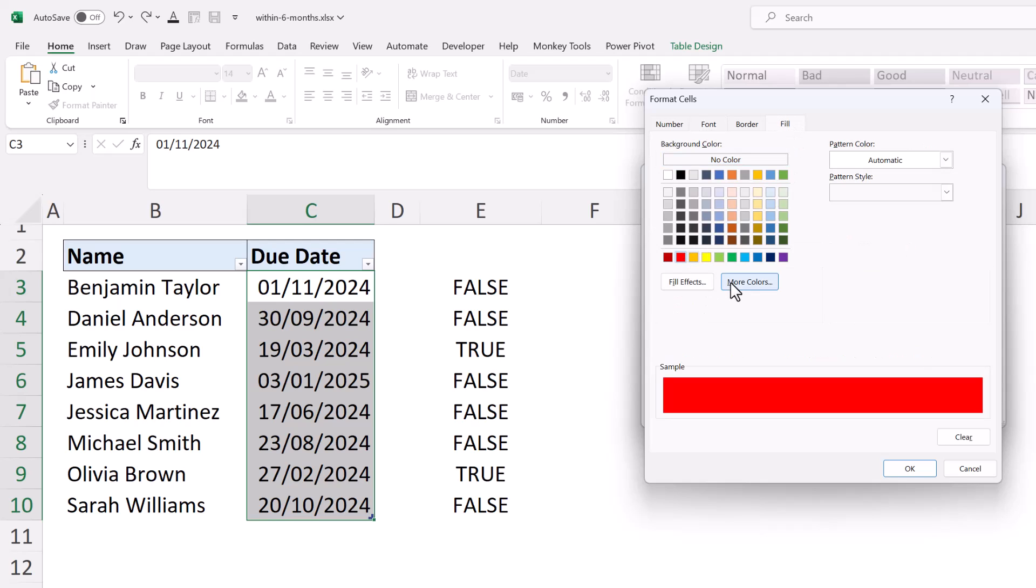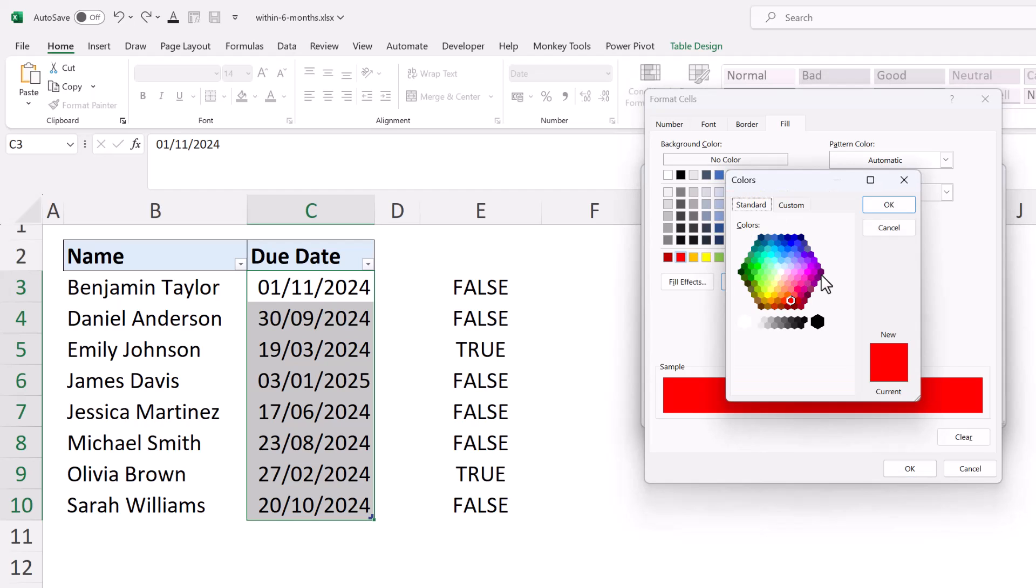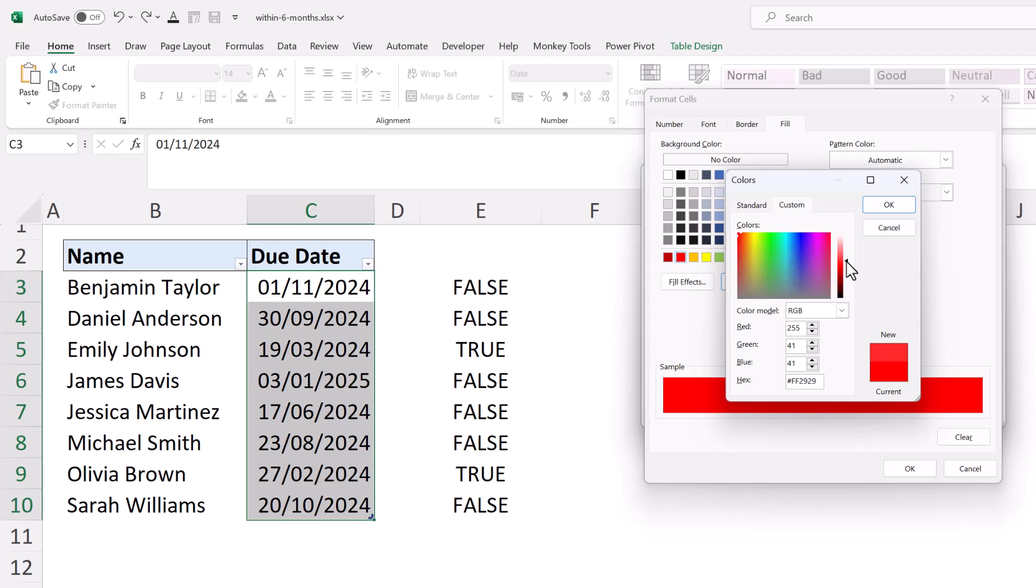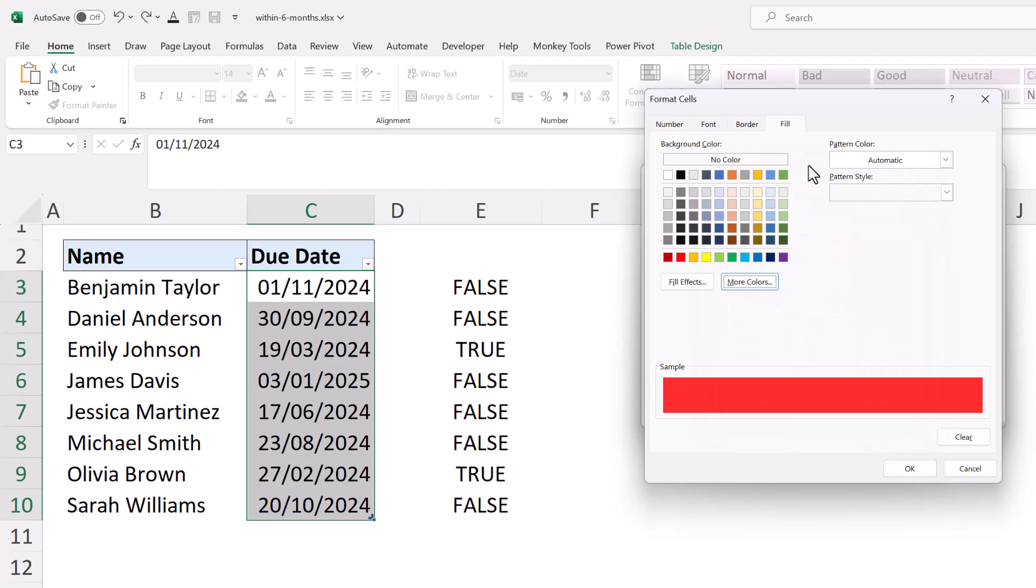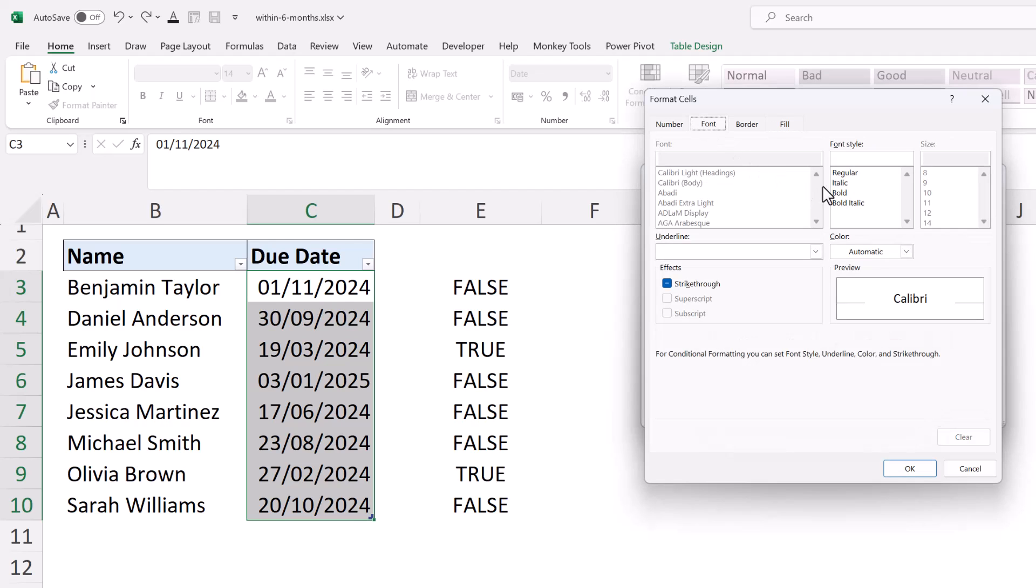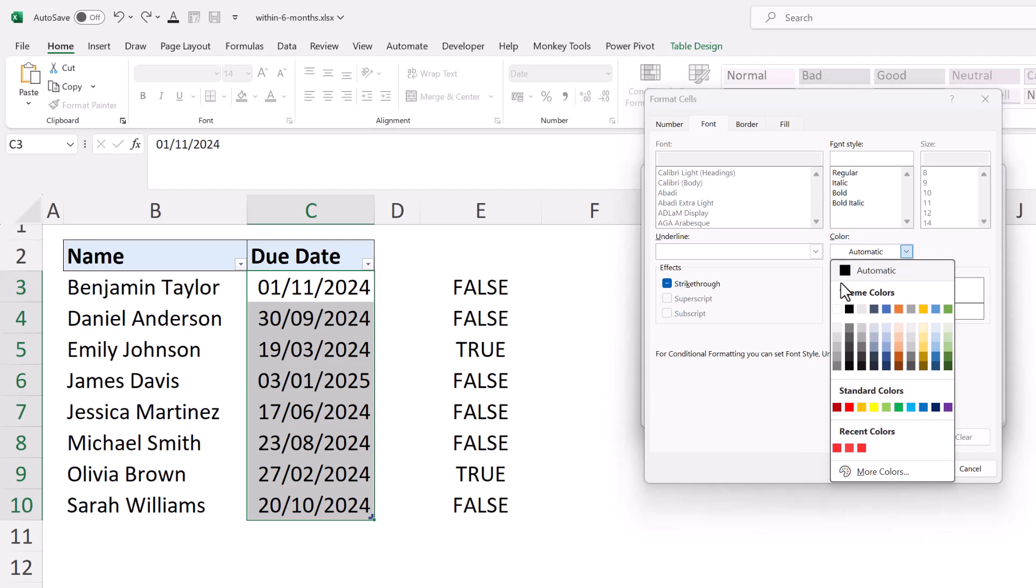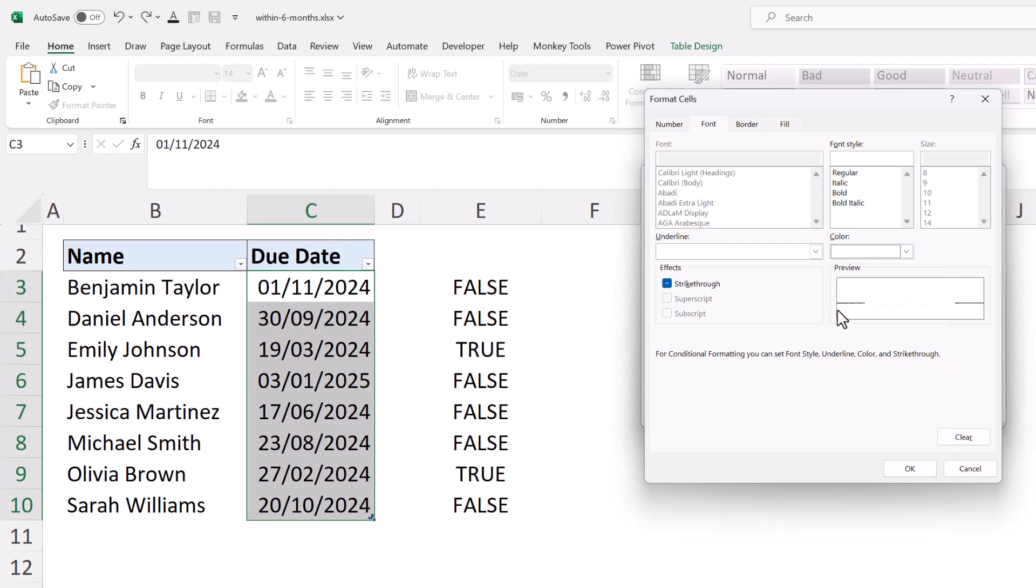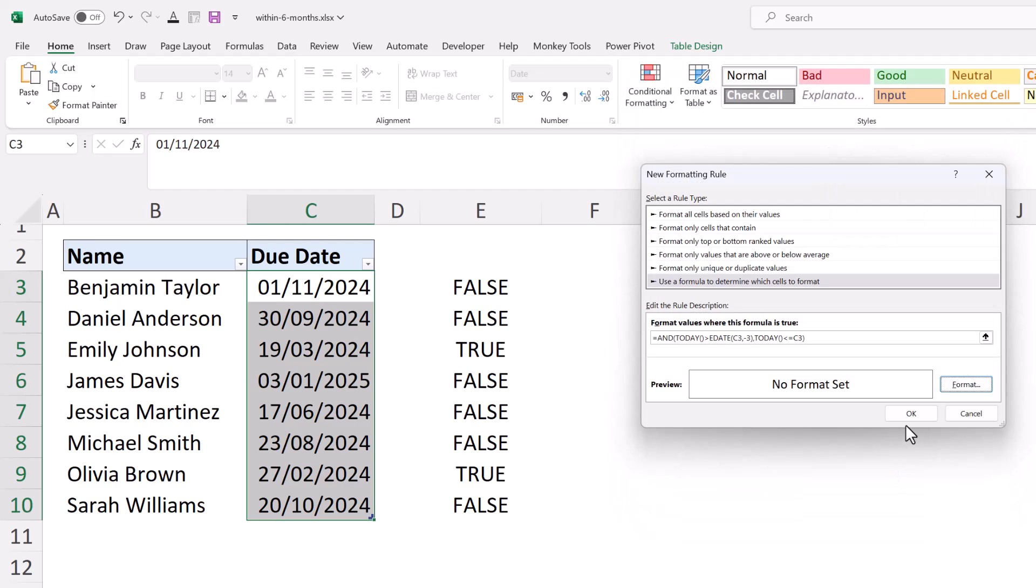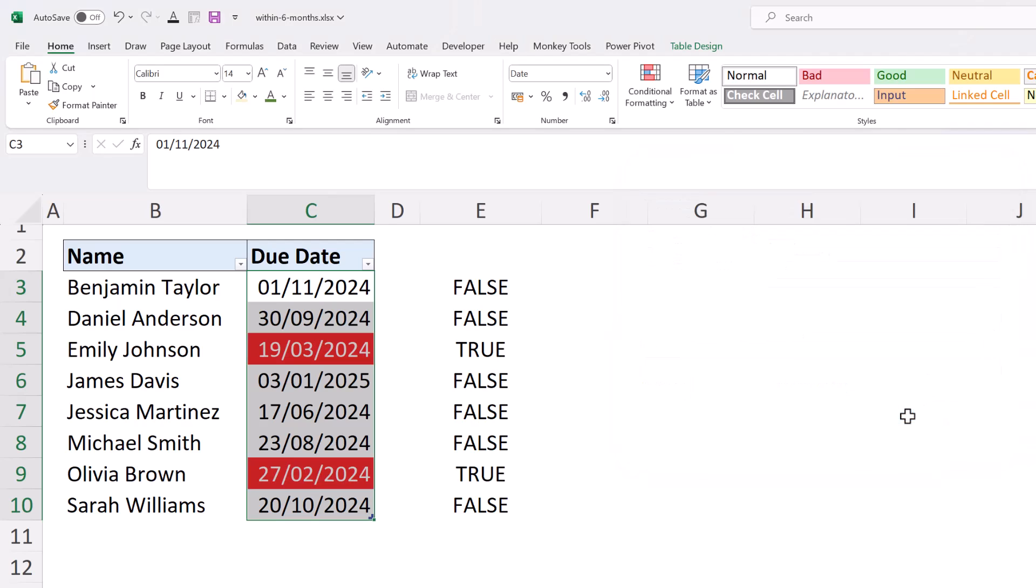But I just want to make it a little bit lighter than that red, so let's go to custom and just move this arrow up a little bit. And then I'll apply a white font on that. Let's come in and do a nice white font and OK. And with this we will have those two dates.